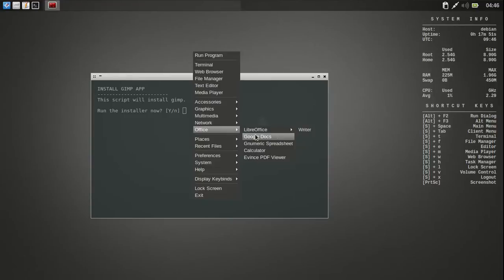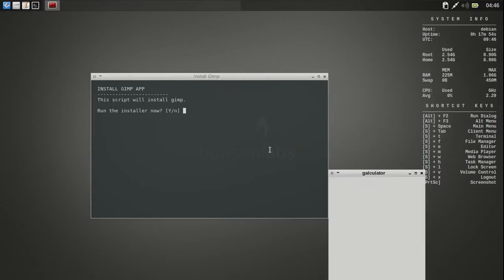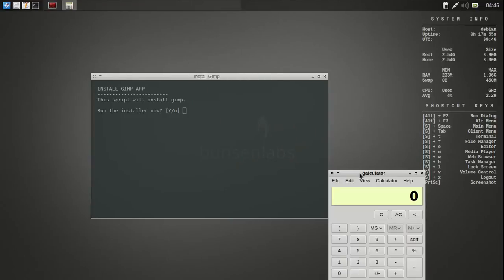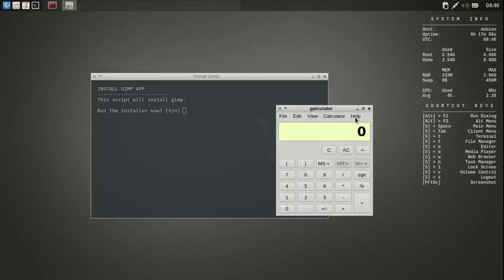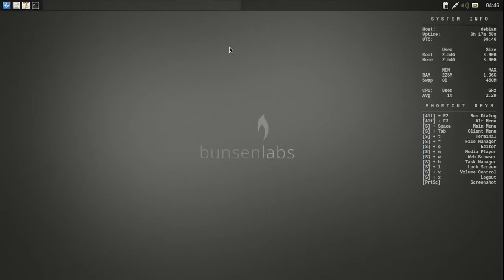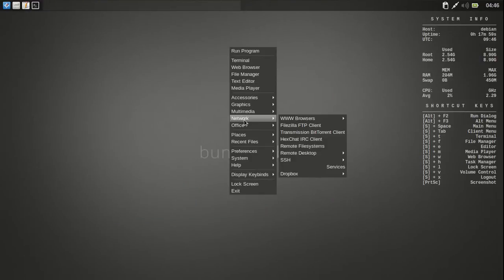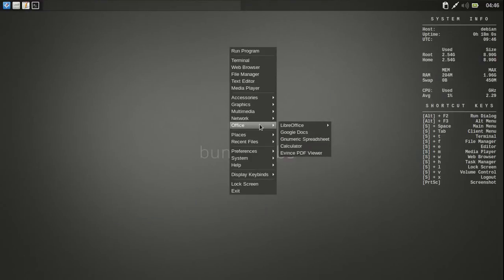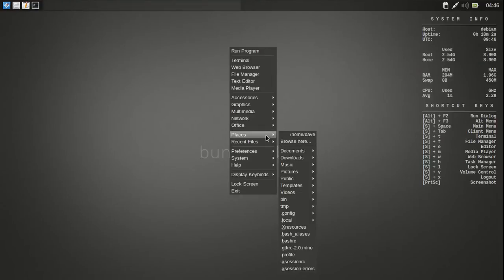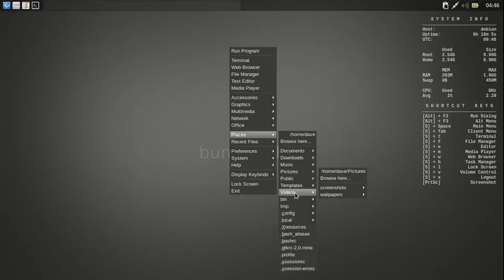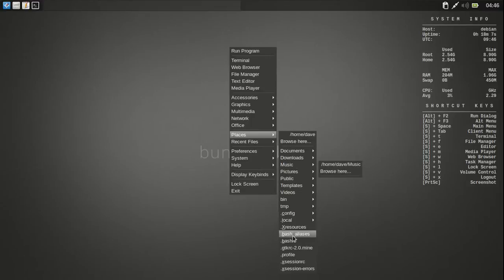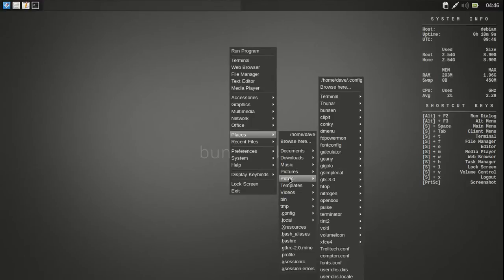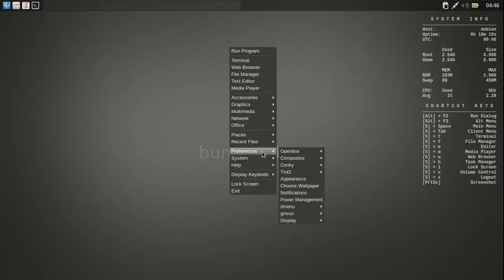The LibreOffice Writer. There's Google Docs. It's got a little calculator. I like that little calculator there. You see how everything opens really quick. And then a PDF Viewer. And then it's got Places. Your Documents, Downloads, Pictures, and all that. Your Files. And then you can get to all the little files, settings, and everything.